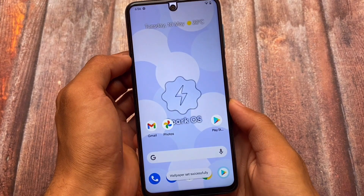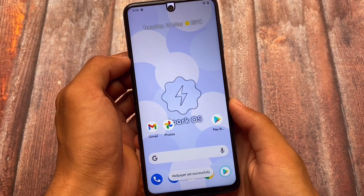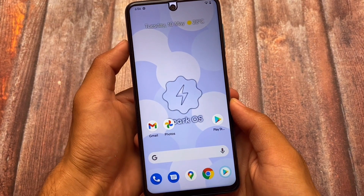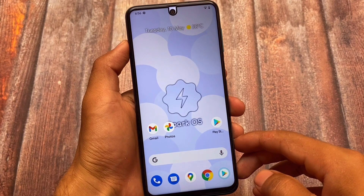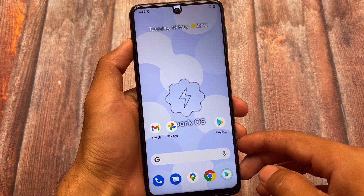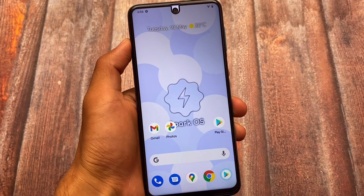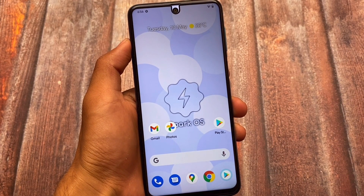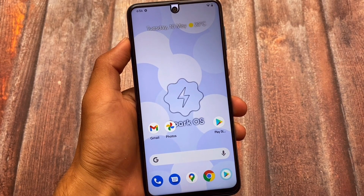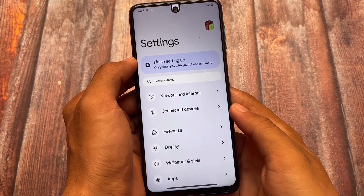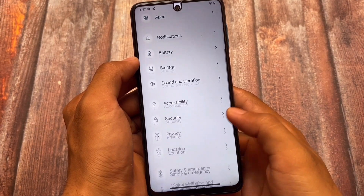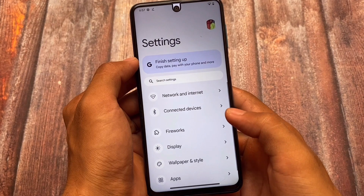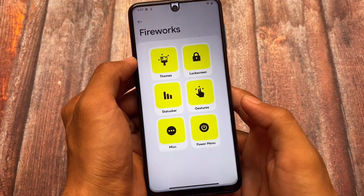Good wallpapers are available which look good. You can use them on your device. One more thing I noticed after installing the latest Spark OS: you can use custom themed icons even on the app drawer and everywhere. I'll talk about that as I move on to the settings option.